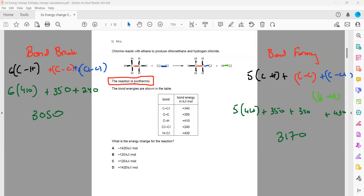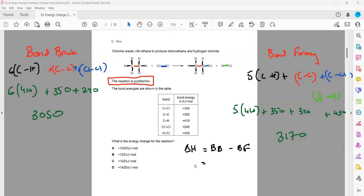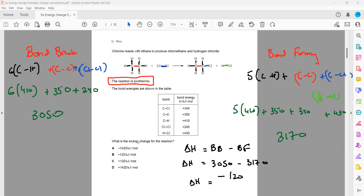To calculate the enthalpy change, the formula is bond breaking minus bond forming. Bond breaking energy was 3050 minus bond forming energy 3170. Delta H equals minus 120. This matches option B, so B is the right answer.